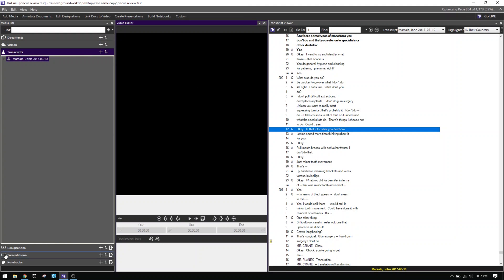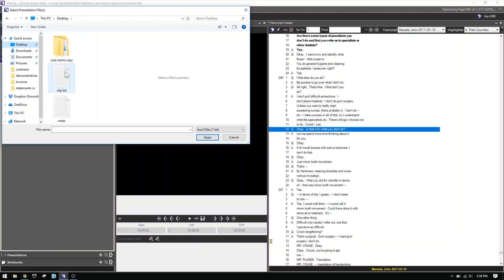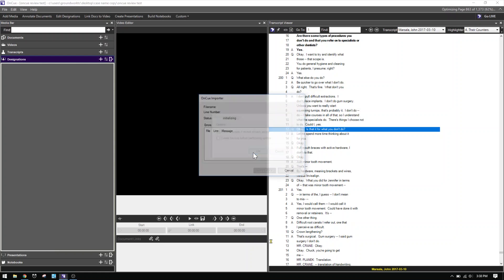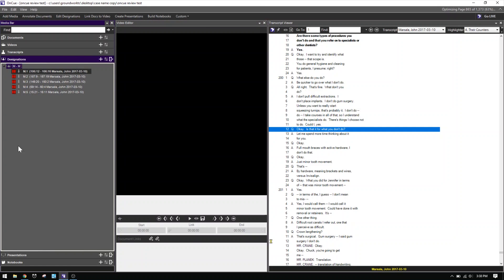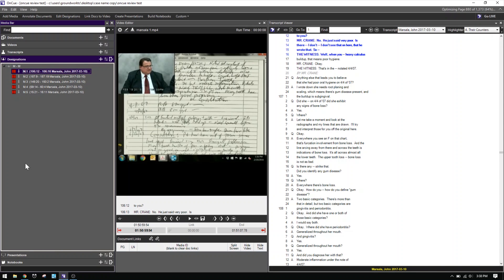Save that as a text file on your desktop. Come over to OnCue, go down to designations, hit the plus sign, and choose Import Designation from Text. Locate the text file and hit Open. Check 'Perform update if record already exists.' OnCue has gone through and created M.1, M.2, M.3, M.4, and M.5 — with the page ranges already populated. As a matter of basic practice, you'd go through and edit each clip to make sure there are no objections that need to be removed, or that the previous answer doesn't get accidentally incorporated.